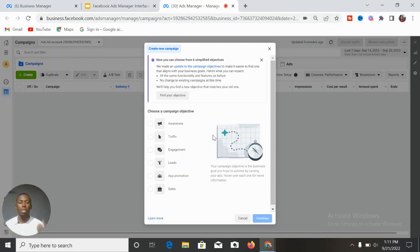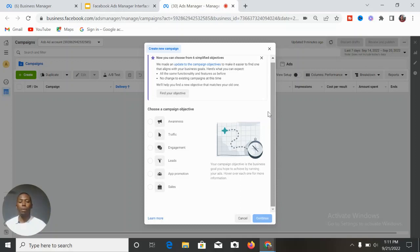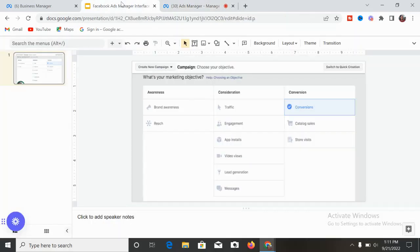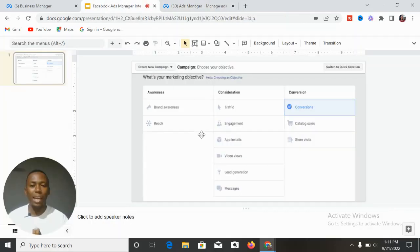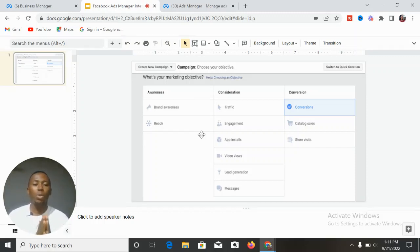If you look, this is the new Ads Manager interface compared to the one we had before. This is what the Ads Manager used to look like before — this was what the Facebook Ads Manager used to look like previously.